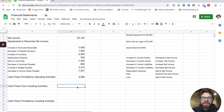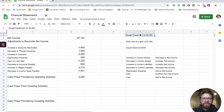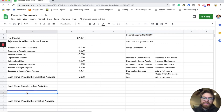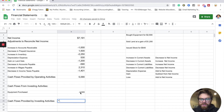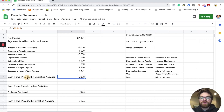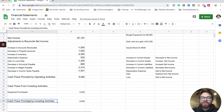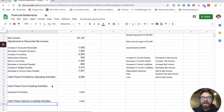Next we have the investing section — this is when you're buying equipment, buying land, selling land, selling equipment, or lending money out through a notes receivable. In this example, all we did was buy equipment for $2,500. Since we bought it, that's equipment purchased for negative $2,500. When the result is negative, we call this 'cash flows used by investing activities.' If it's positive, it would be 'provided by.'